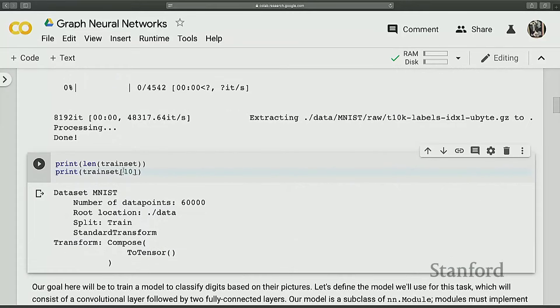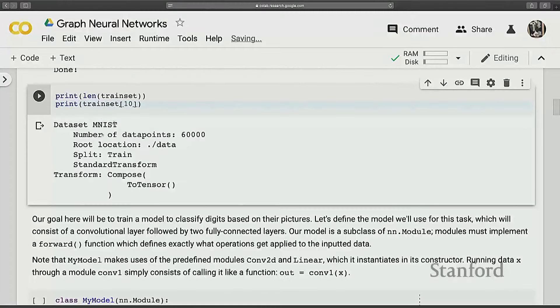You can index into a dataset to retrieve one example from the training set, but in practice we do mini-batch training — stochastic gradient descent — which means at every iteration you take multiple examples. The data loader handles this, allowing you to take batches of examples after shuffling. The dataset prints out its length and you can access specific data examples by index.